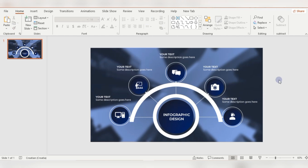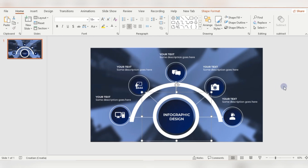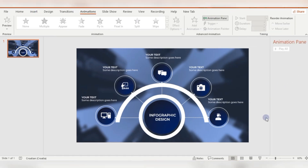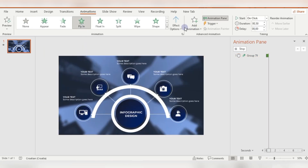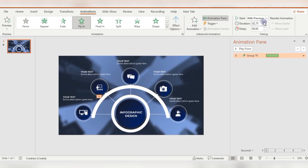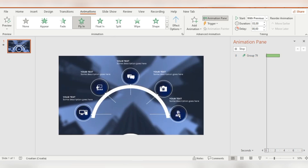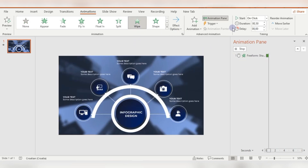Now the main part is animations. Before that, I'm grouping this infographic design circle into one group. Then I'm applying a fly-in animation to the main circle, with a little bounce. For this half circle I'm using the wipe animation.